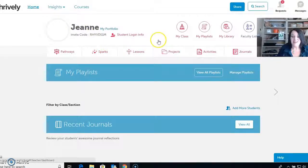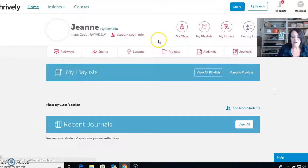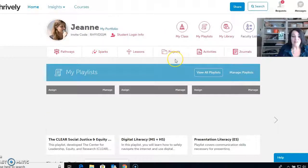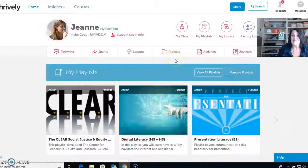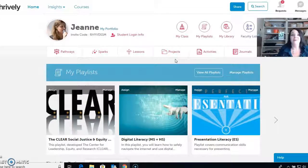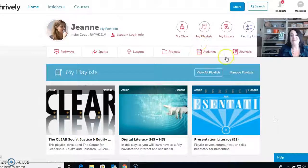So that is an overview of Thrively. If you have any questions, please email me and I will help you all in any way that I can. Thank you.